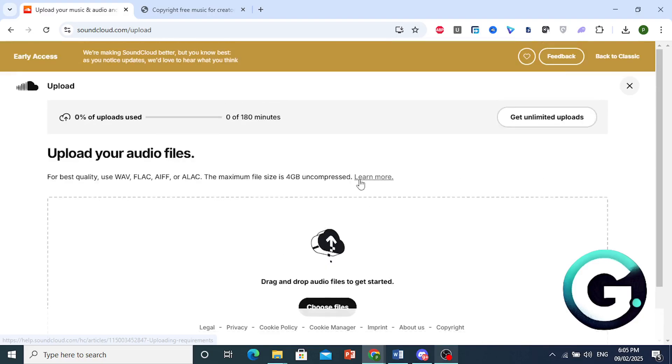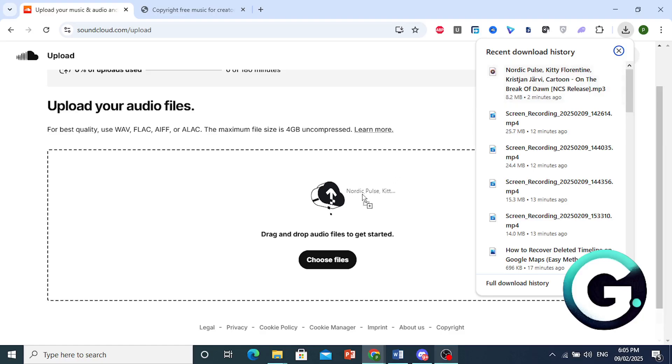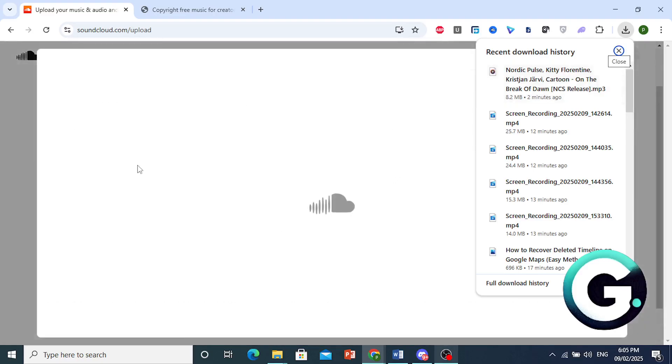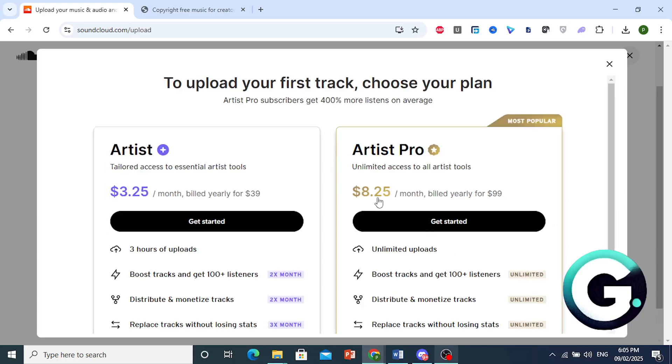I'll go ahead and upload an MP3. So I'll come here. I have this one I downloaded. It's copyright free music, just for this purpose. So I just drag and drop it. There you go. And now it's currently uploading the music.